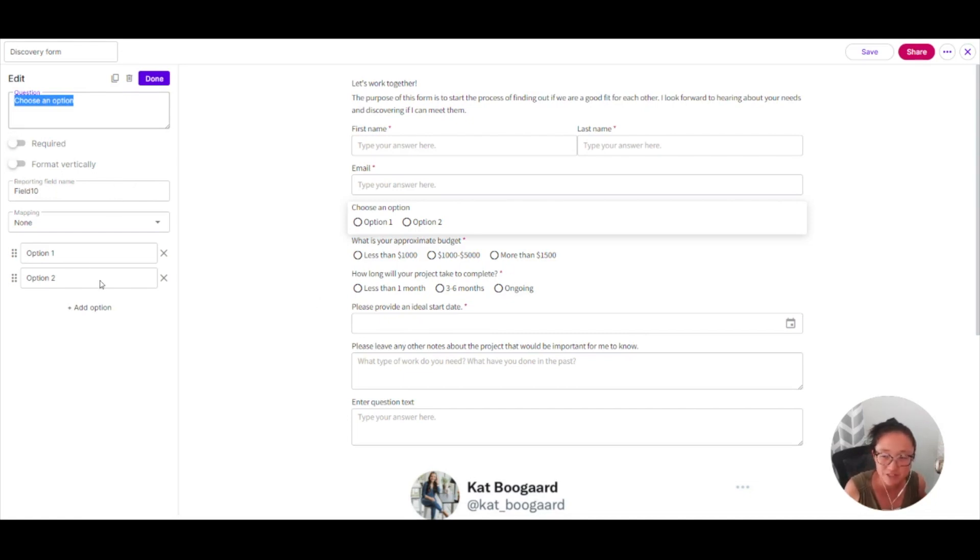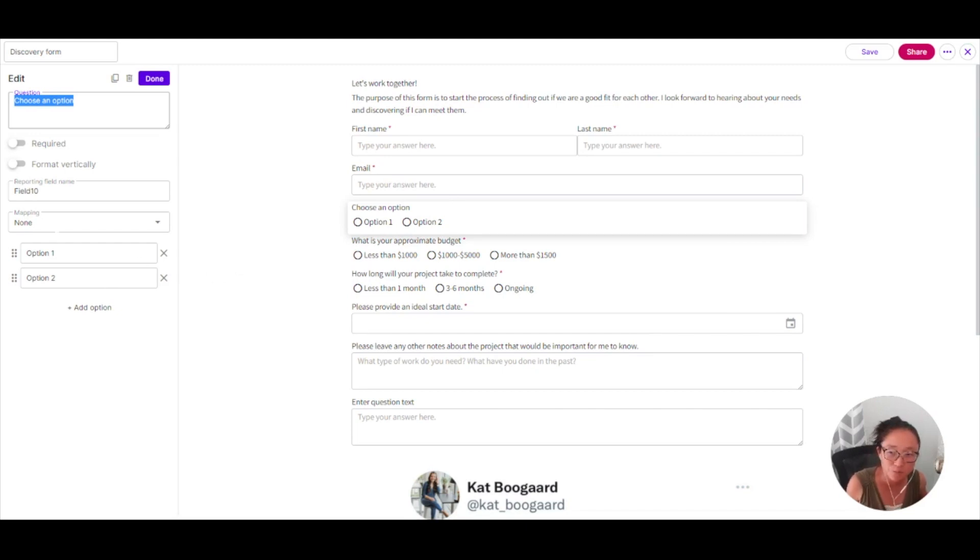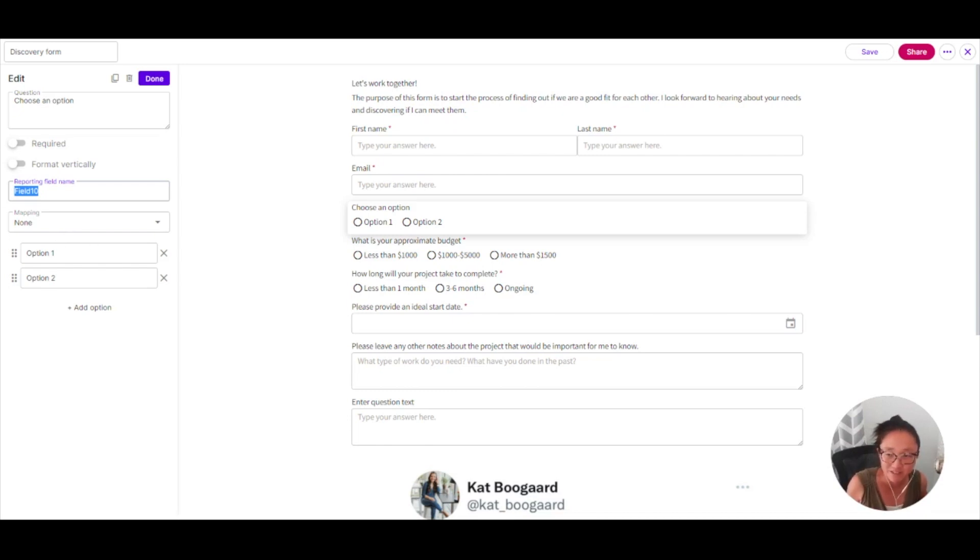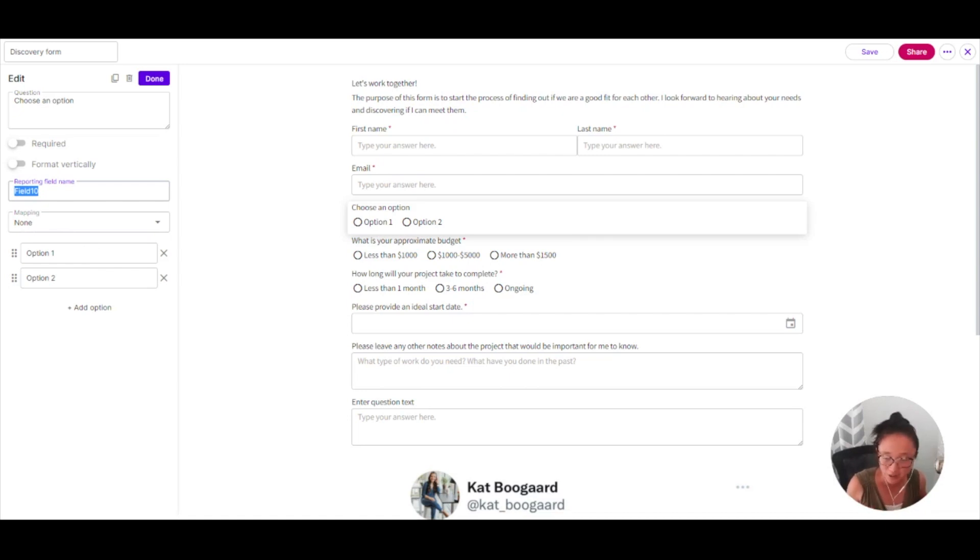Depending on the question, you'll have different options here, but you will want to make sure that you use these reporting field names and your mapping. So you'll want to make sure this is clear and not clever. So this is only going to be seen by you, your reporting field name. So make sure you give that a name that is going to tell you exactly what that question is about.